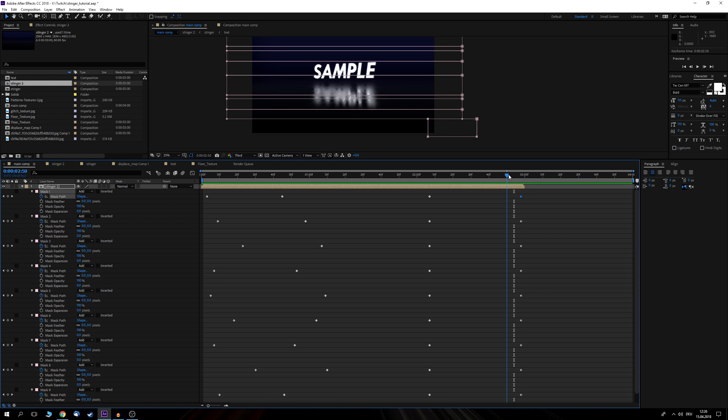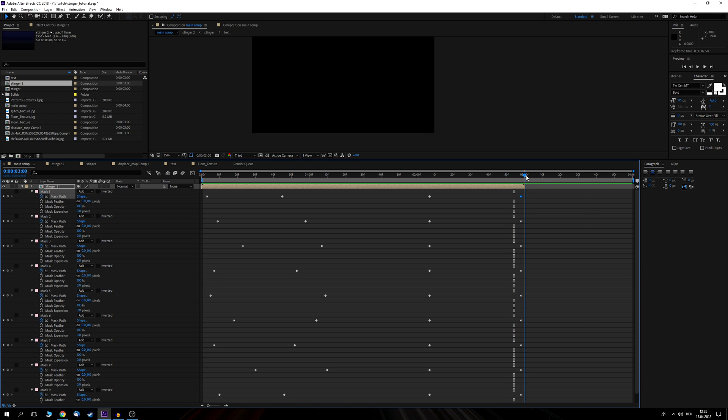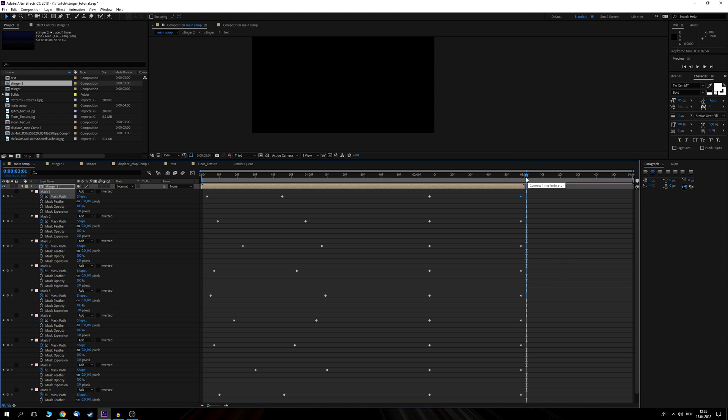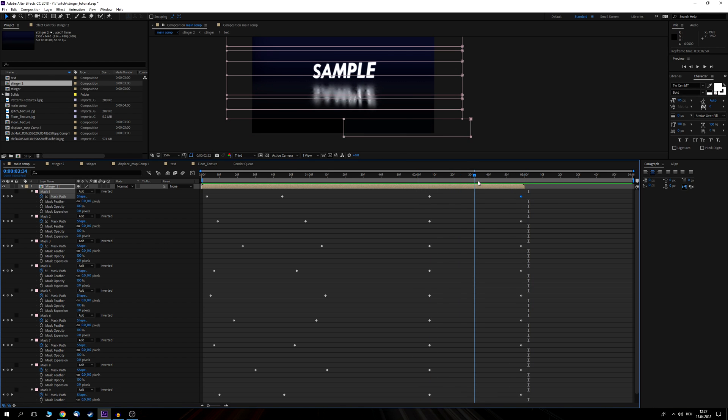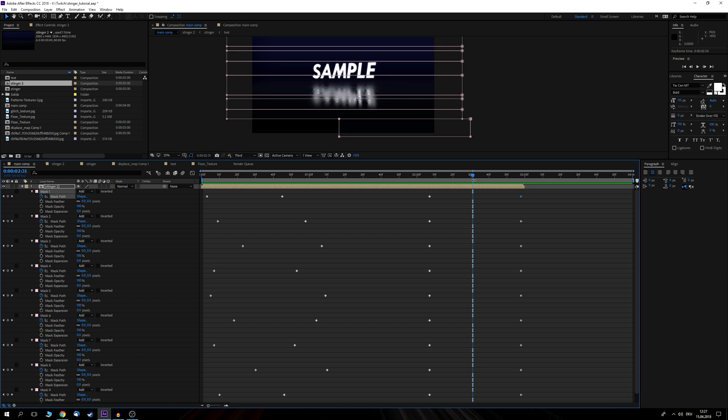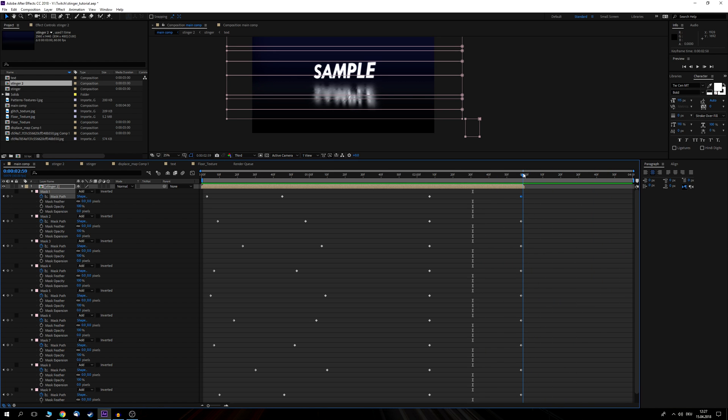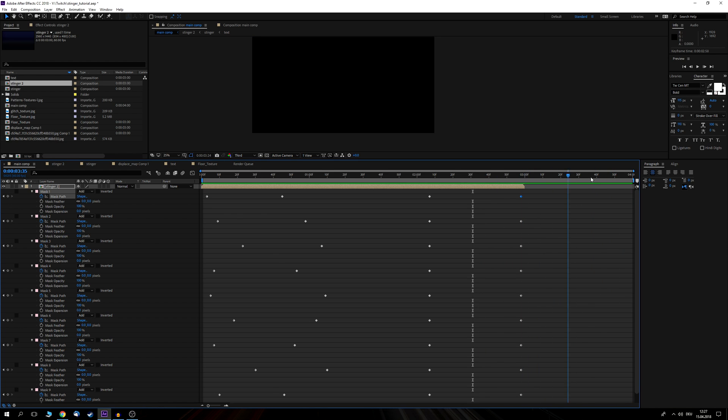Now something important to note is that I've actually added a second of nothingness at the end here and this is actually very important because sometimes the stinger transition can lag a little bit if your pc is under a lot of stress and in these situations it can happen that the entire transition is not going to show but it will actually just cut off right about here and that will then look not very nice and to prevent this I've added this kind of second of nothingness at the end.